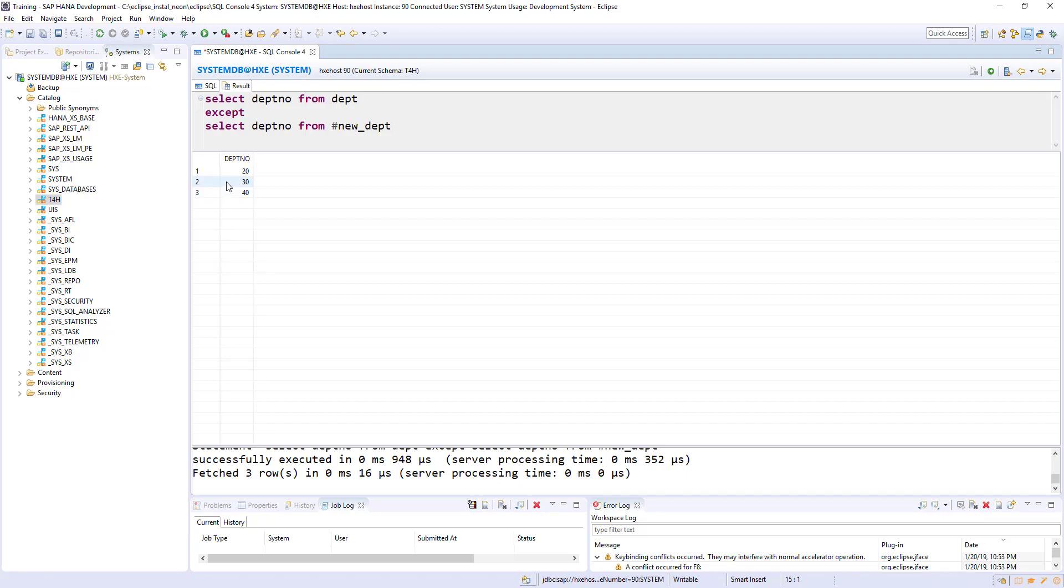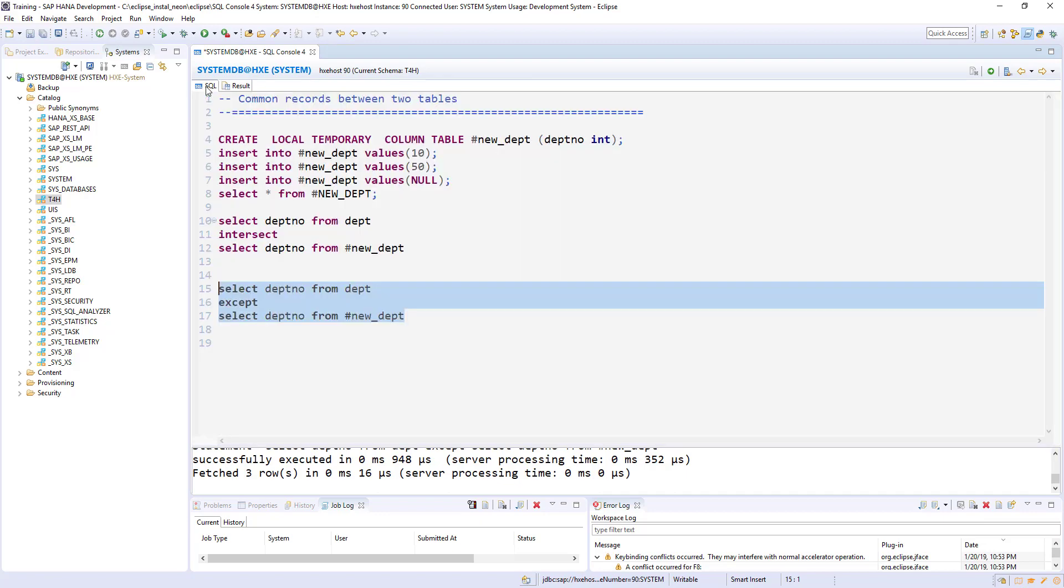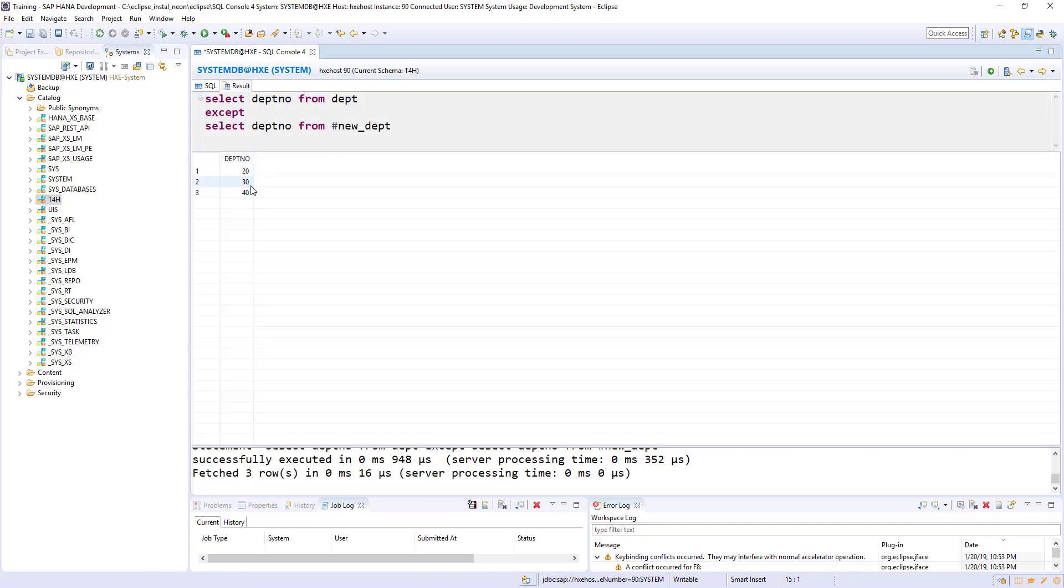If any value exists in the second table, the set functions will give the records that exist in the first table and not in the second table. So those are the records 20, 30, 40 because 10 exists in both department and new_department.